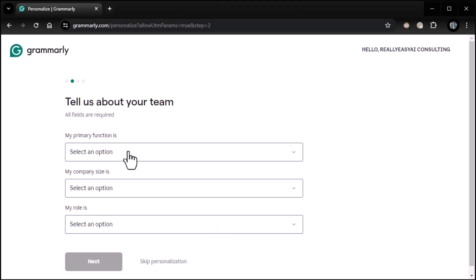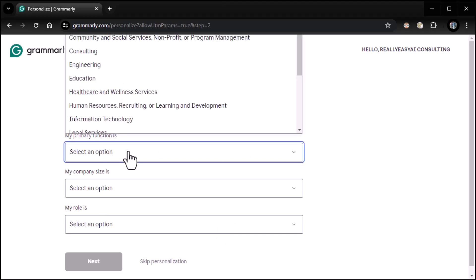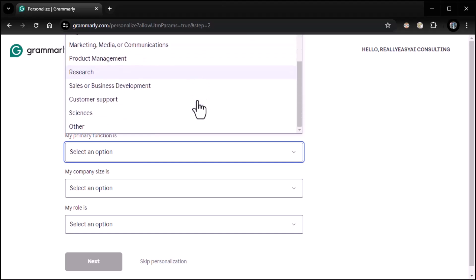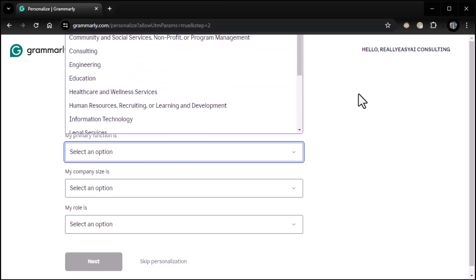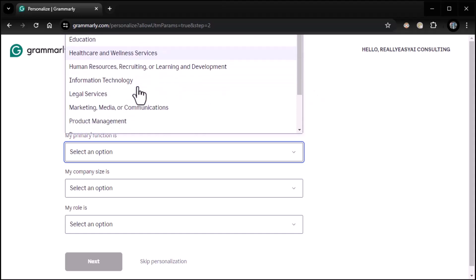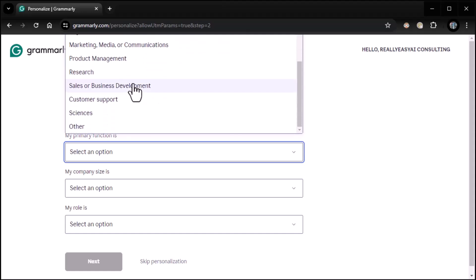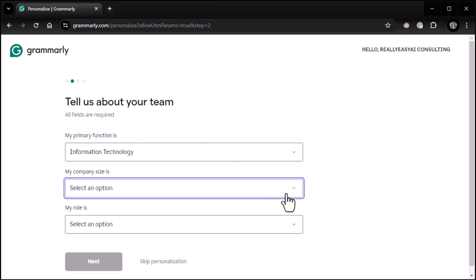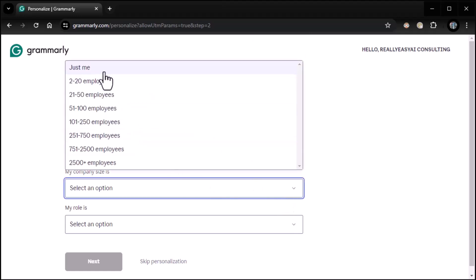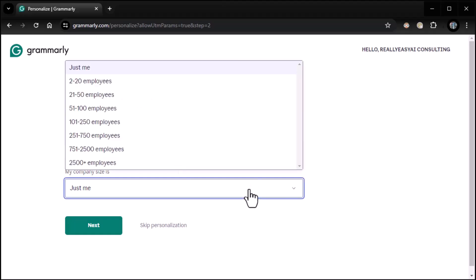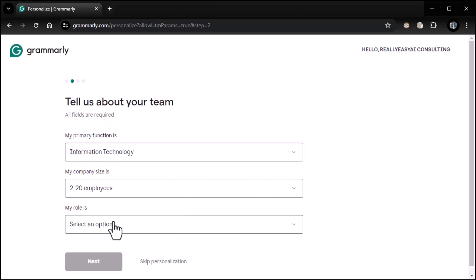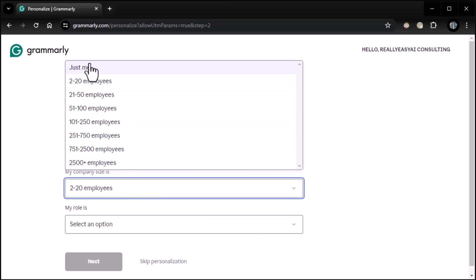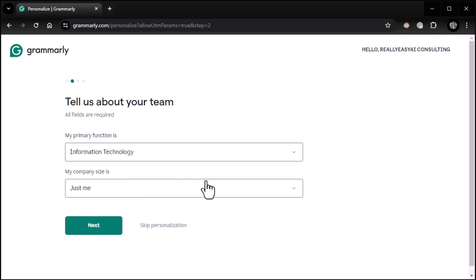My primary function is whatever it is you do. I'm going to say that I am, let's see, community and social services, consulting, I guess, information technology, maybe research or sciences. Yeah. Or other. Any of those are appropriate, whatever's appropriate for you. In my case, I'll do IT. My company size is, well, just me for now. Although if you pick larger company sizes, then you select role, right? So then, you know, my role is team member, manager, director, CEO, or owner. So if it's just you, it just kind of assumes you do it all. So you can do all that. I'm going to click on next.